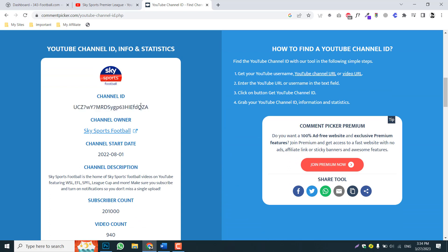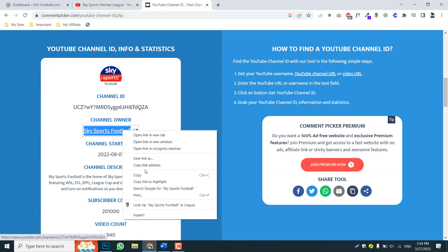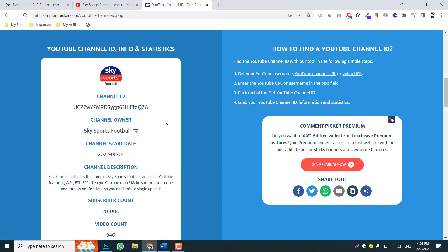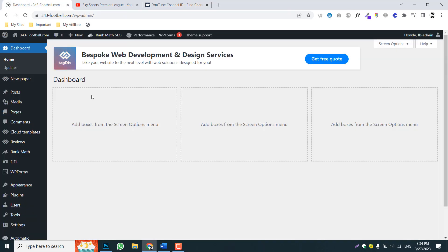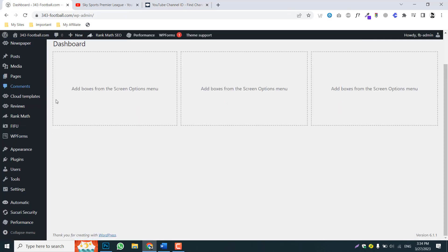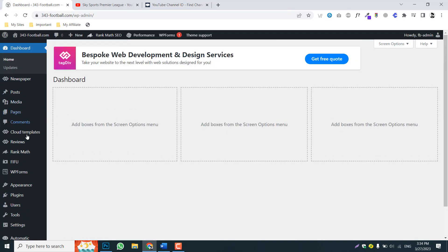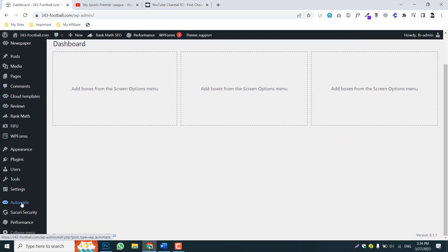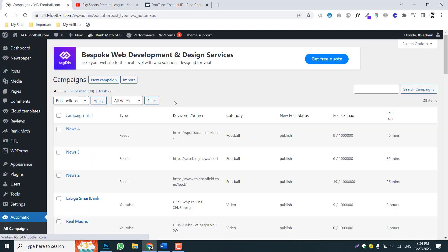So now you can see this is the channel ID we will need in order to get automated videos from Sky Sports. I will copy the name from here and then simply log into your website.